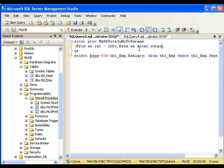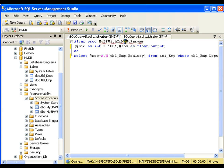Any parameter is by default an input parameter. If you want to make an output parameter, you need to say it explicitly — declare it and add the OUTPUT keyword. Now I will rename the stored procedure.